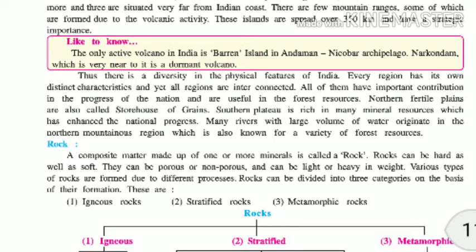There is great diversity in the physical features of India. Every region has its own distinct characteristics, yet all regions are interconnected and contribute to the progress of the nation. The northern fertile plains are also called the storehouse of grains because the soil is very fertile.